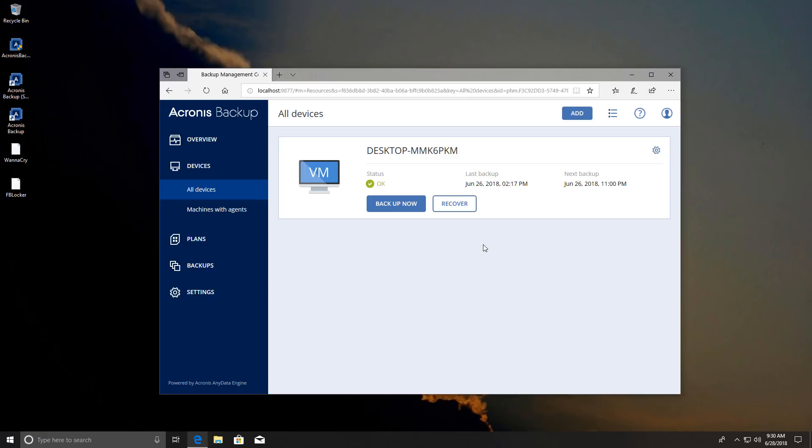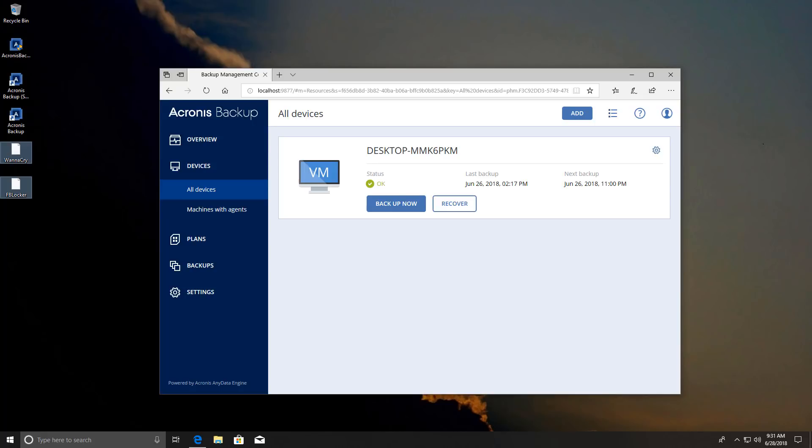But of course we are not here for just the backup capability, we are here to test it against ransomware because this is the PC Security Channel and that's where the best part comes in. So Acronis Backup seems to have this really nice ransomware protection feature which is supposed to not only protect your backups but also your files on the system.